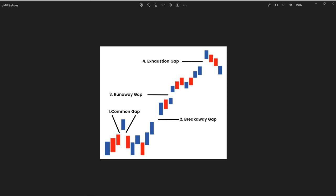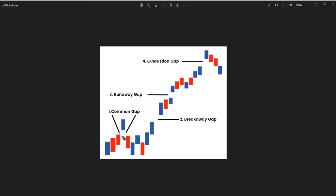Let's start with the common gap, also known as the normal gap. It occurs when the opening price of the trading session is significantly different from the previous day's closing price. Common gaps are generally considered part of normal market behavior and may not be as significant in terms of providing trading signals. As you can see here, gap gap, that's how it works when it comes to the common gap.